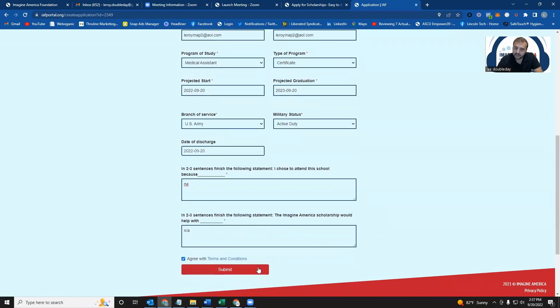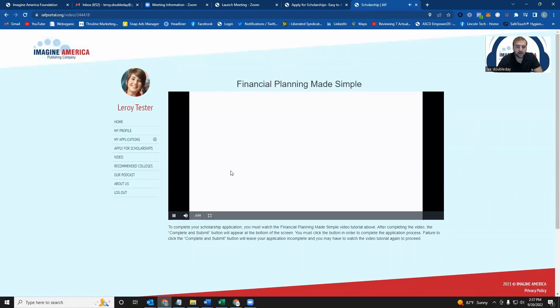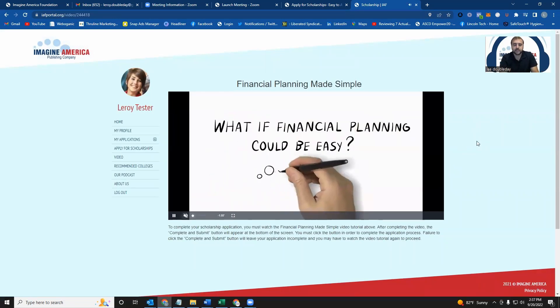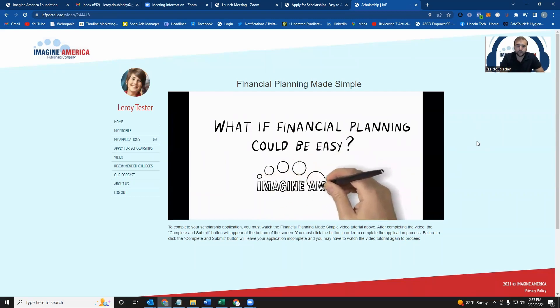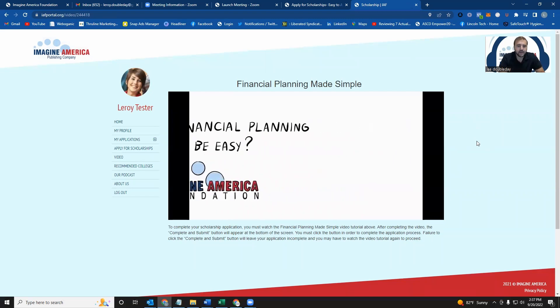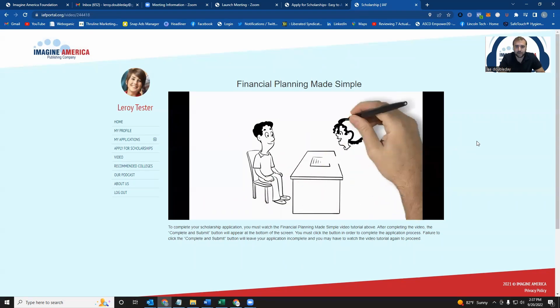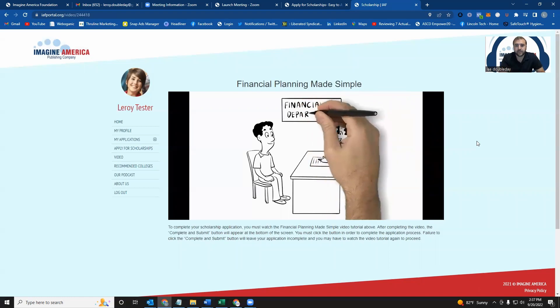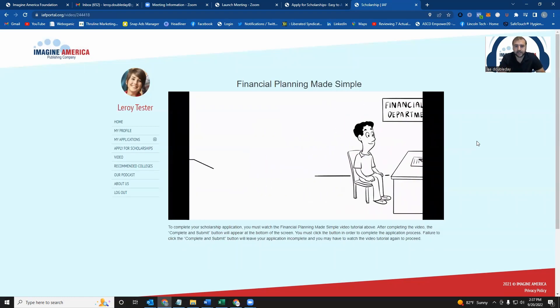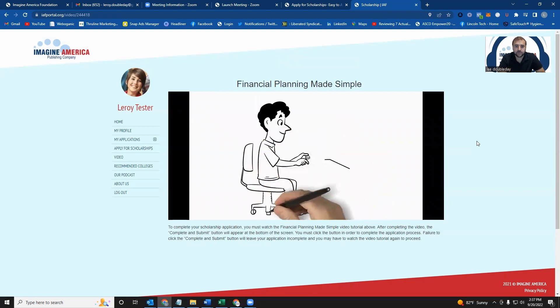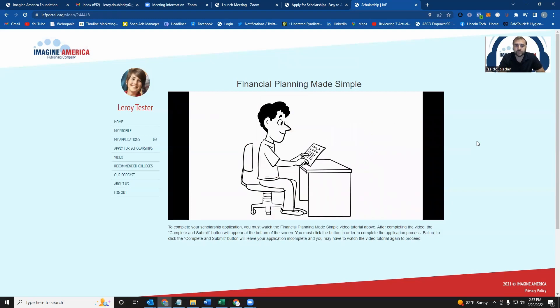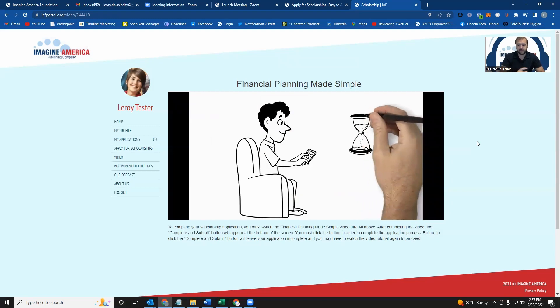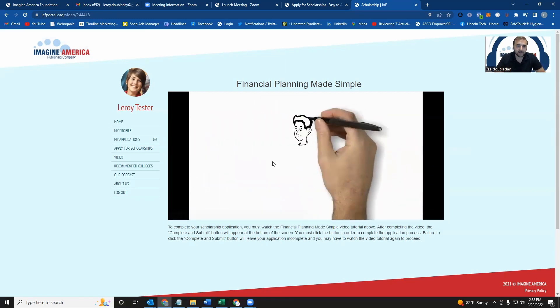But that is the application. The next step in the application process is to watch our Financial Planning Made Simple video. It's a two-minute video just designed to help you better understand the borrowing and repayment processes of any loans you might be taking out. If you're applying for this scholarship, you likely have used your GI Bill some other place and you're looking for additional funding, which is why you found us. But the video is really just designed to help you have a checklist on what to talk about with your financial aid department. Chances are you've already met with them or you are planning to meet with them, and we just want you to be prepared for that. But at the end of the two-minute video, you will see a red button that says Submit and Complete. That button will submit your application and move everything along in the process. I'm not going to make you wait through the two minutes here, but I'll fast-forward to the video behind the scenes and show you what it looks like when the button comes on.